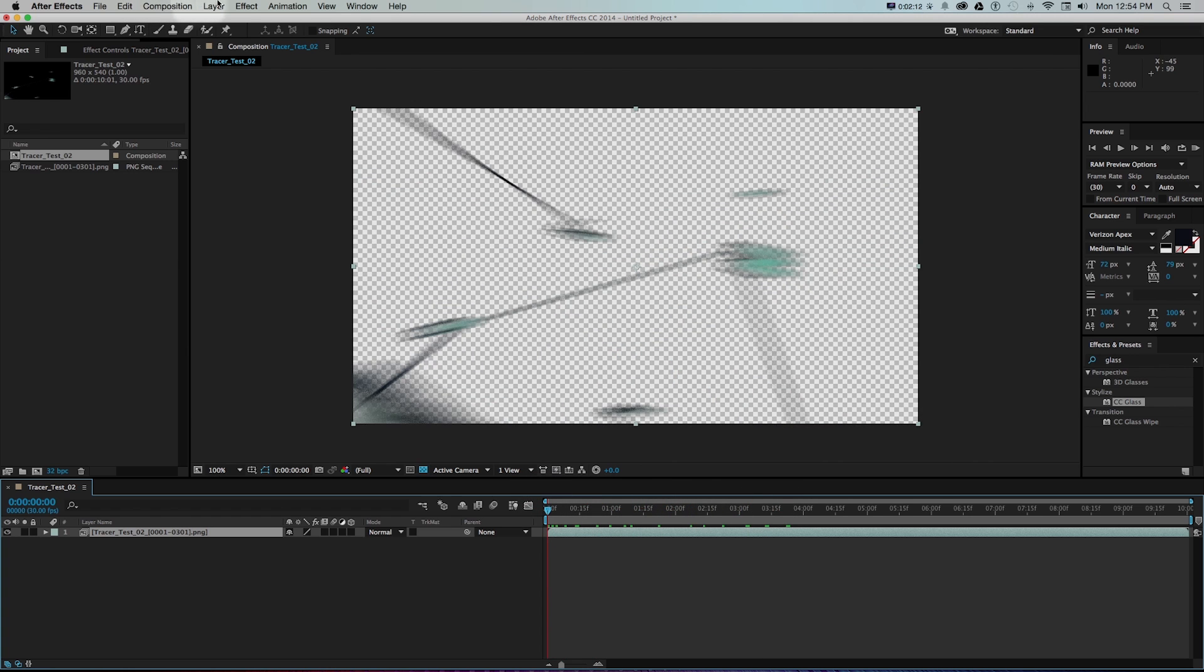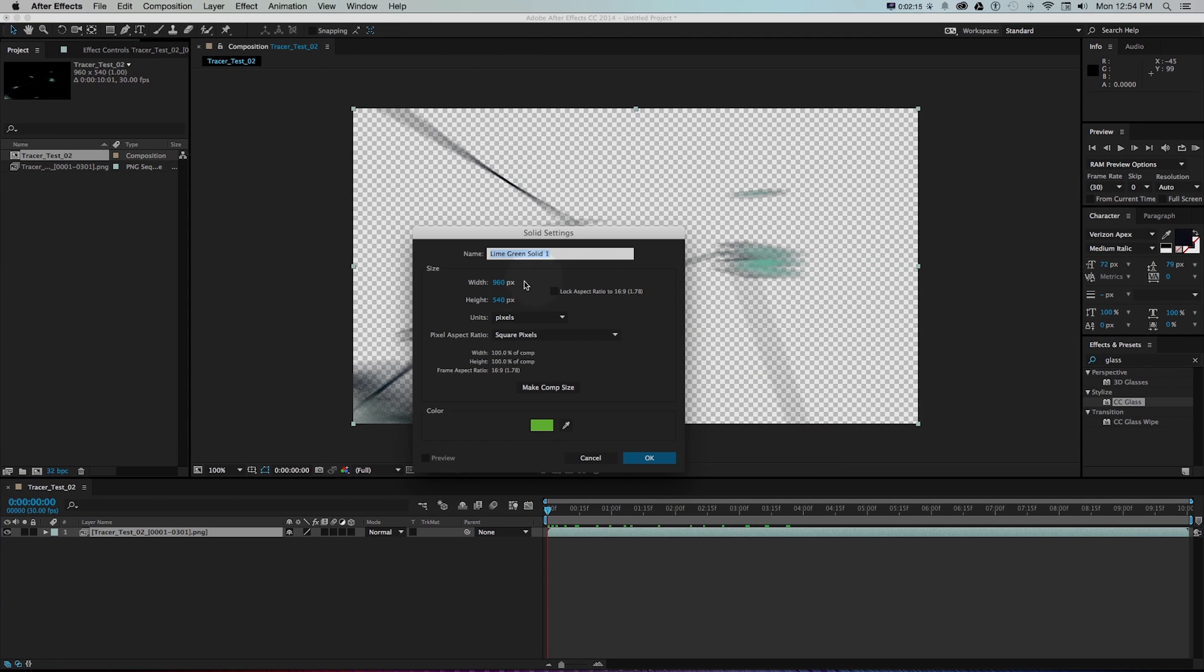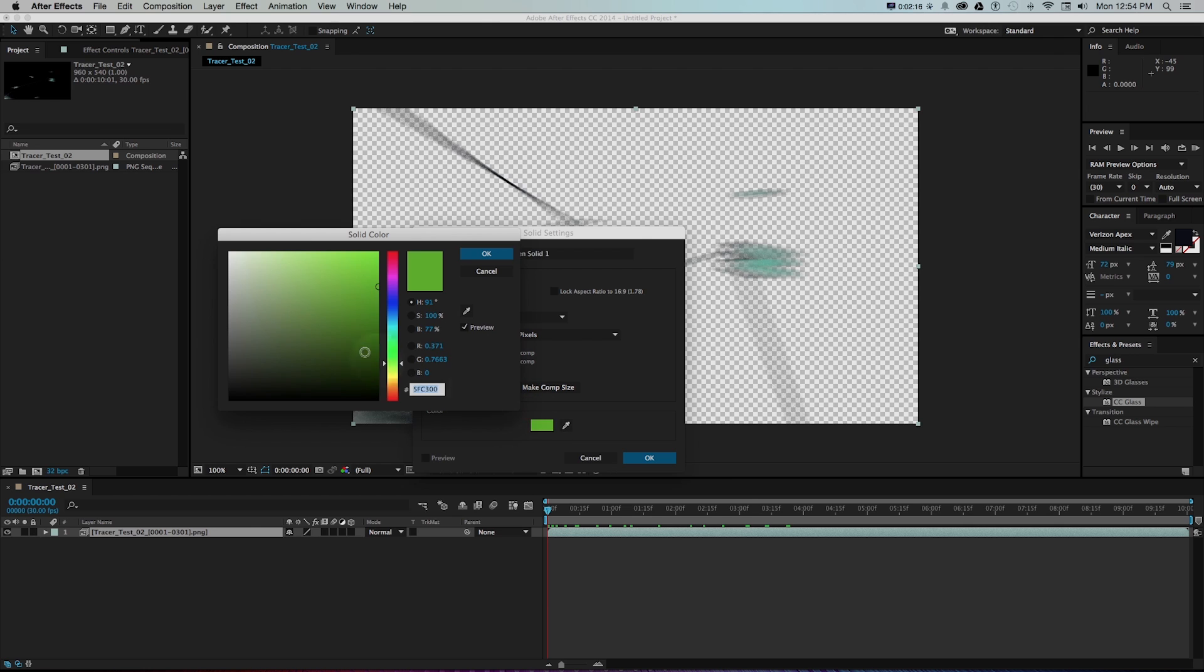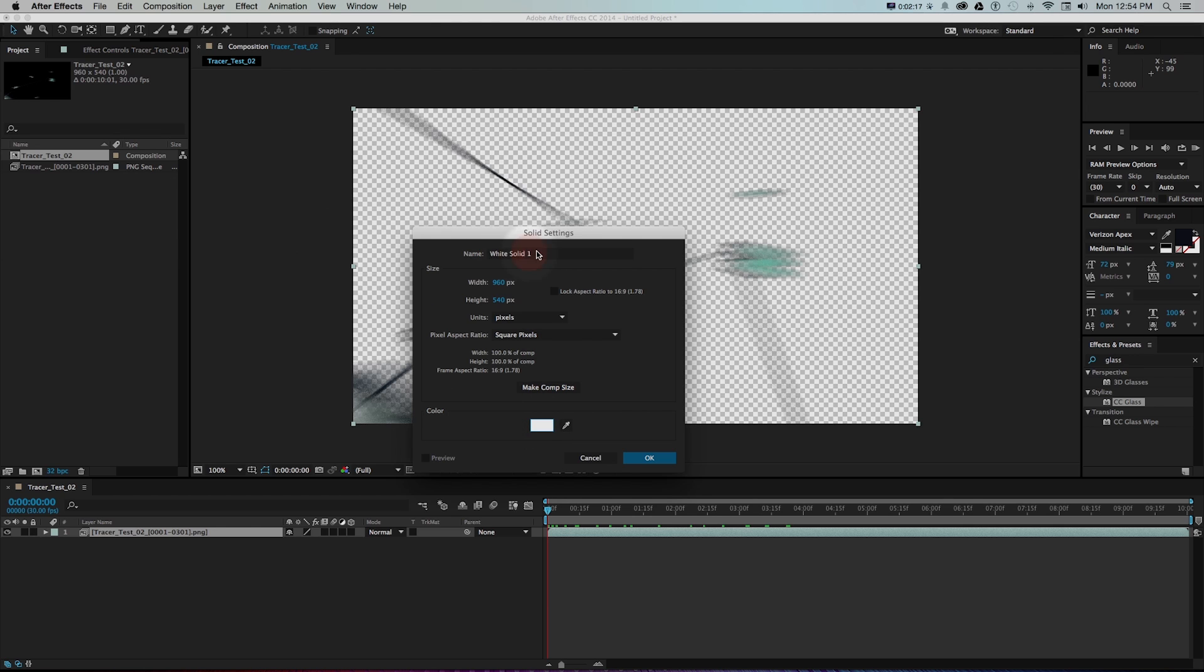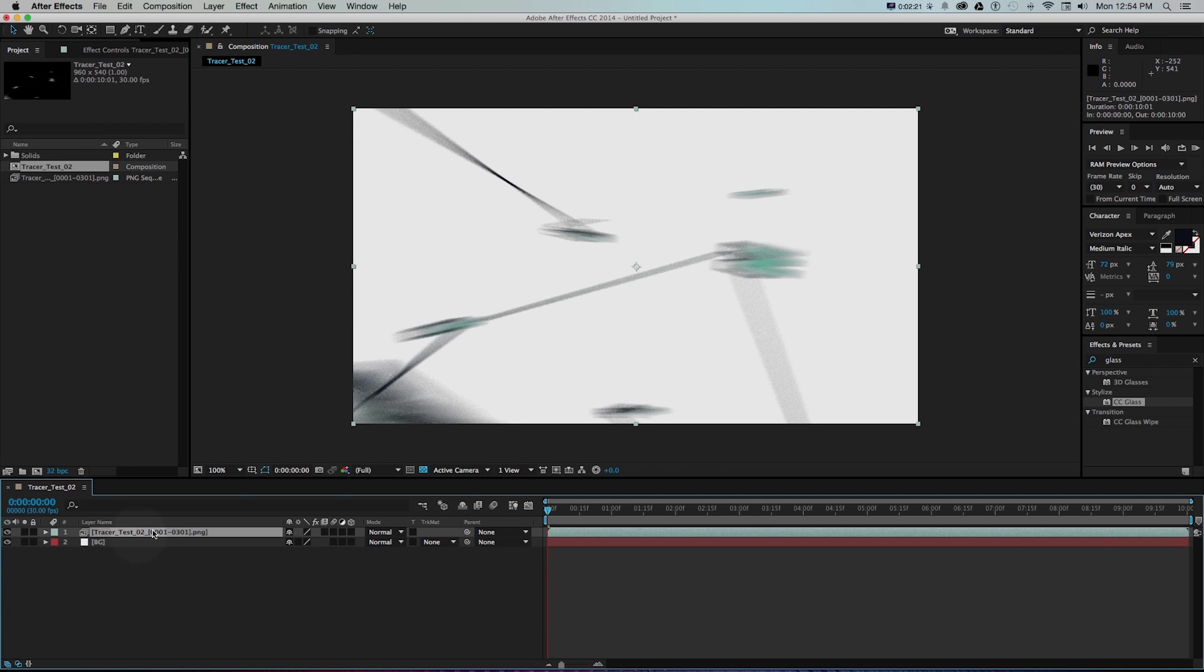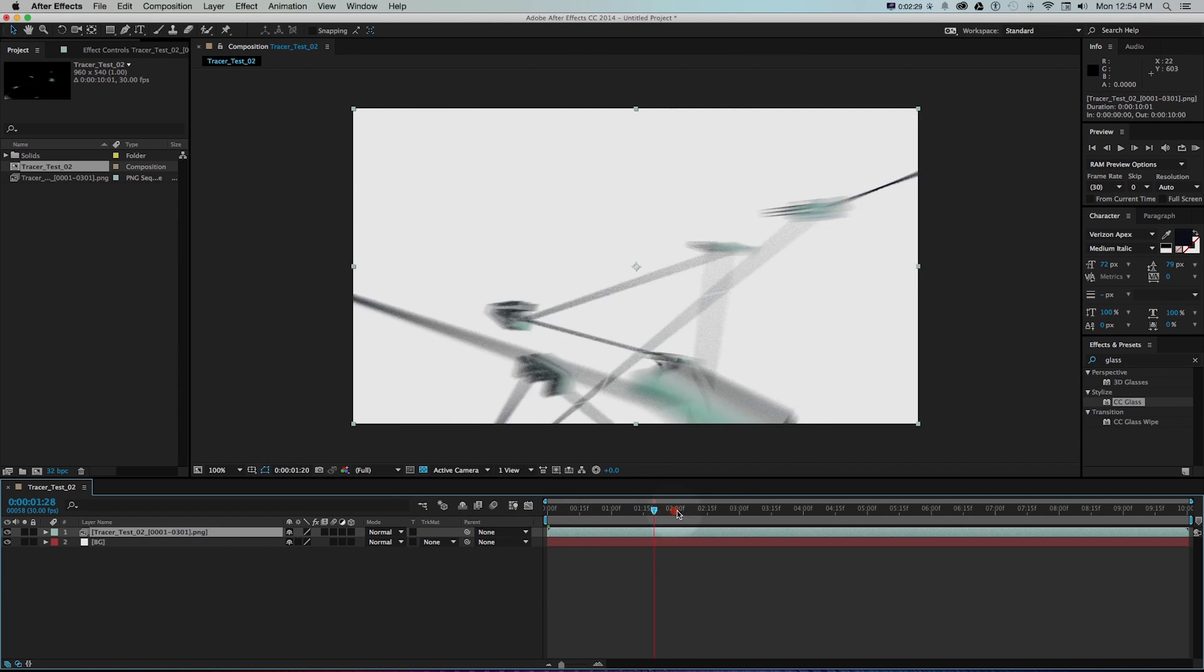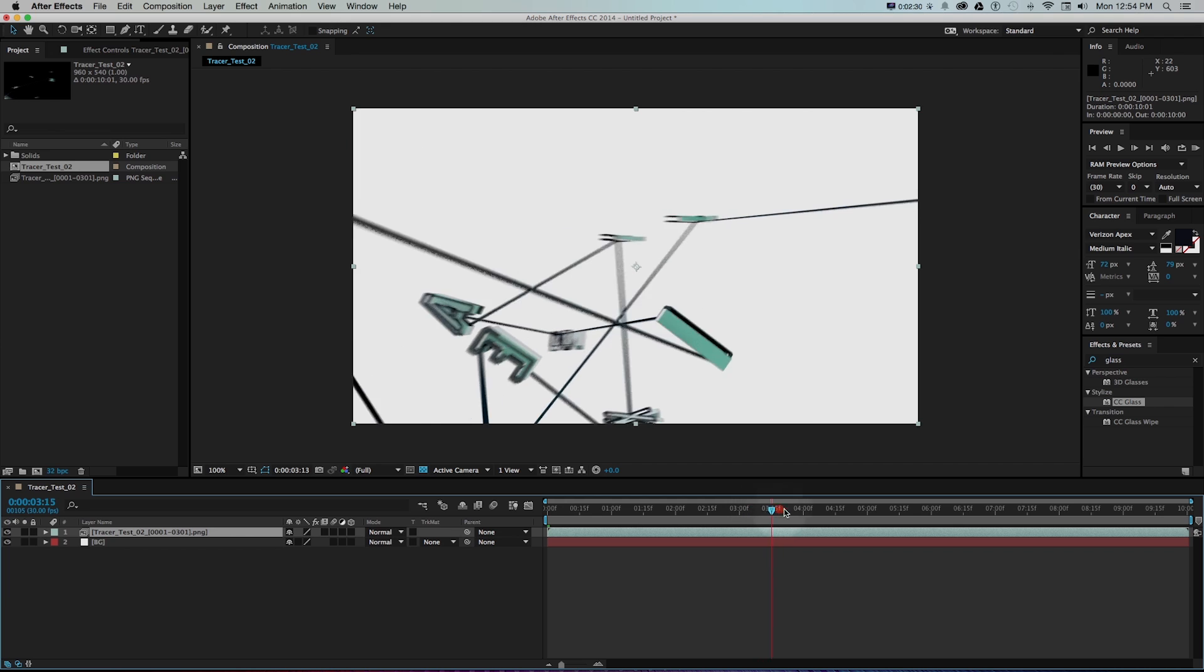First of all let's make a background solid by going layer, new solid and I'll go white and I'll make this called BG and that'll just be my base color. What I want to do is have some adjustment layers with different effects to kind of break things up for color correction and that effect.